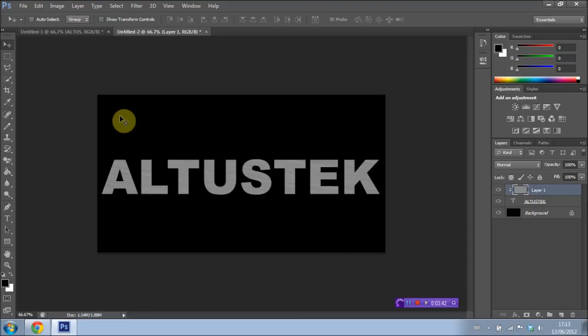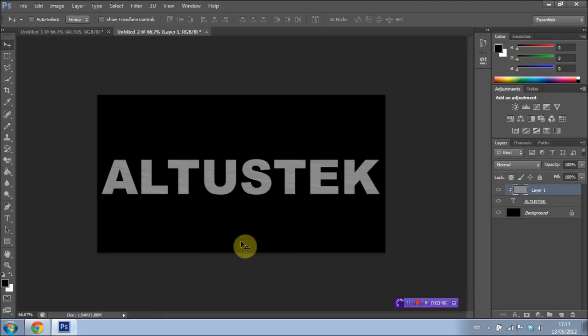And we're going to select Create Clipping Mask. Now what that does is basically just overlays the layer 1 style over to the text layer as you see there. So you should be left with something like this.